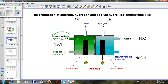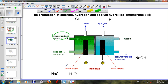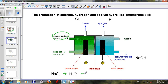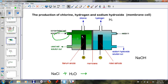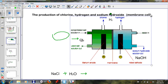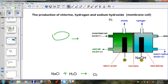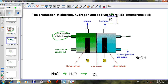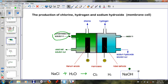Essentially, the NaCl reacts with the water in the cell. As a result of this reaction, chlorine is formed, hydrogen is formed, and sodium hydroxide is formed. So chlorine, hydrogen, and sodium hydroxide are the three products of this particular reaction.